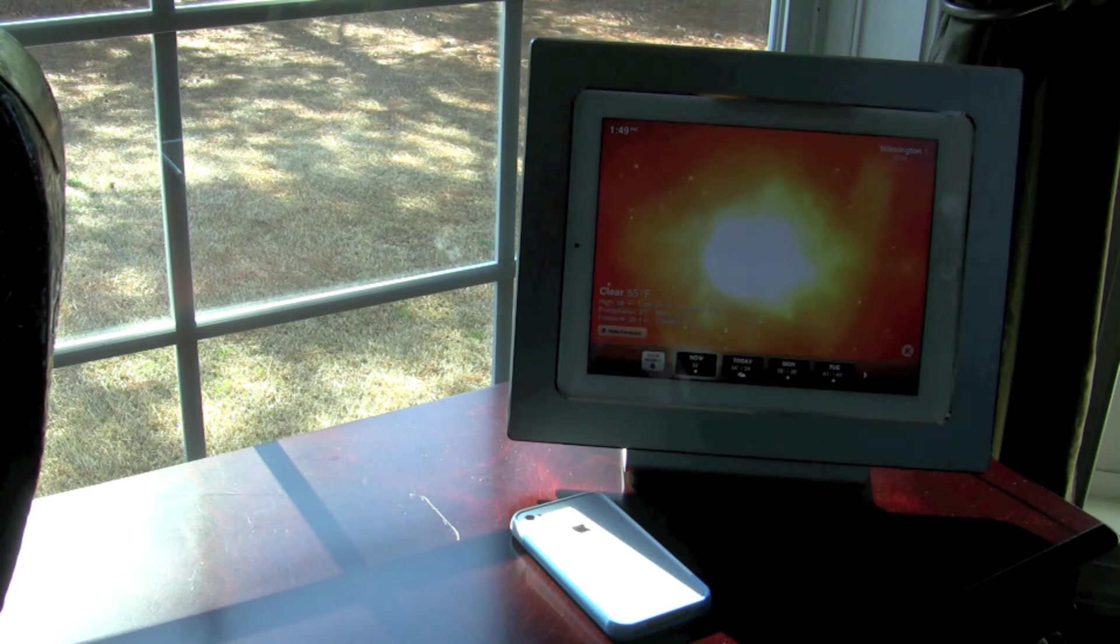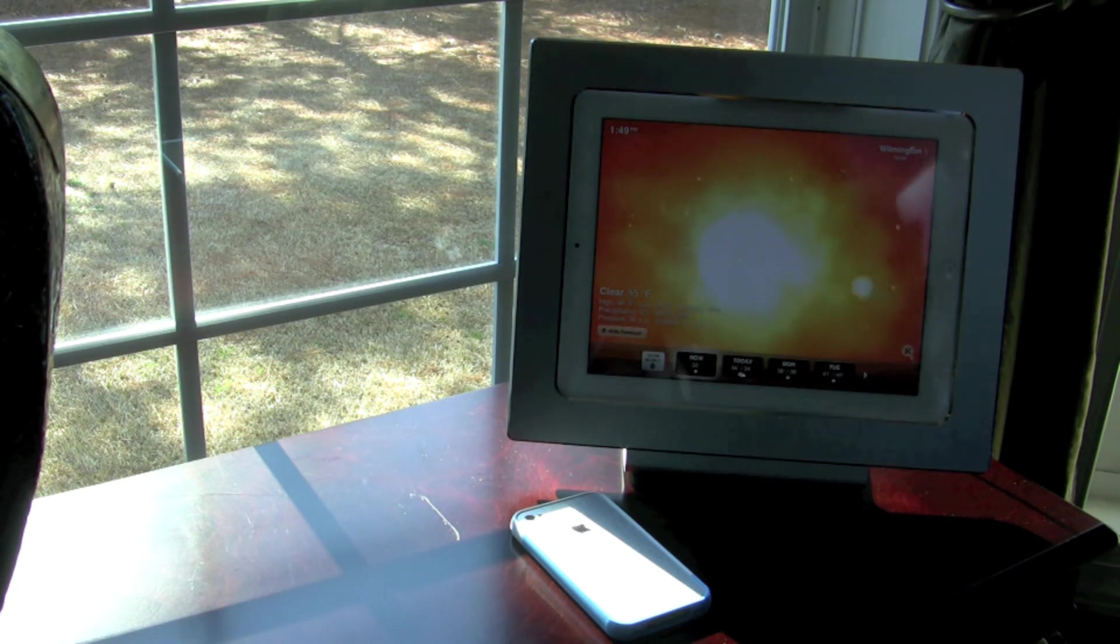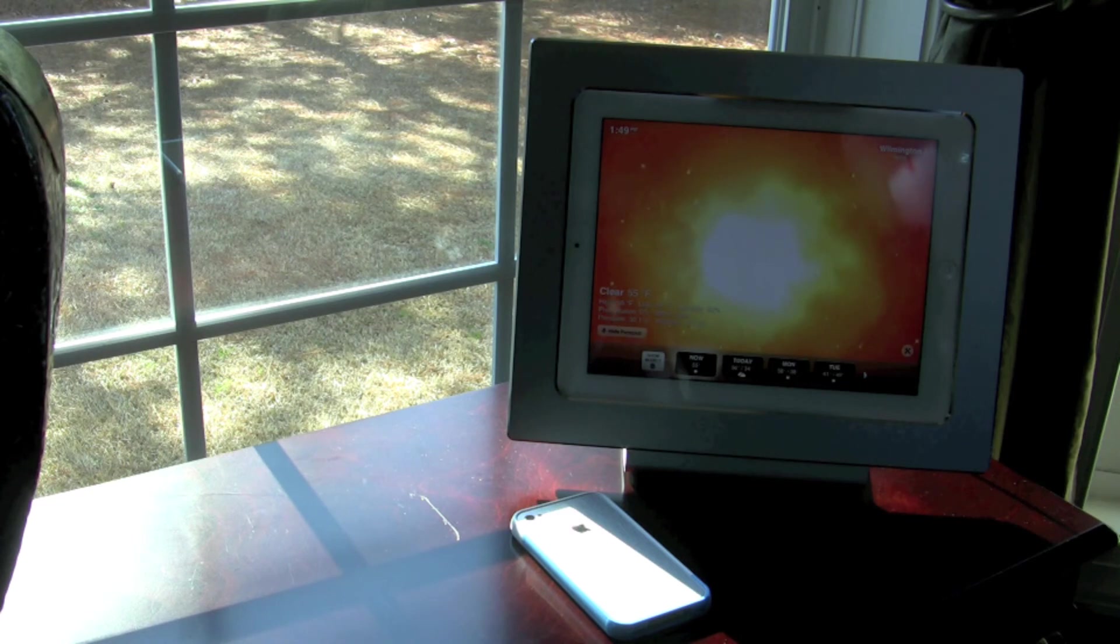But the other piece is using it for weather apps. You can use it for weather apps. You can use it for the alarm clock apps that are out there. So this thing has a lot of cool functionality.